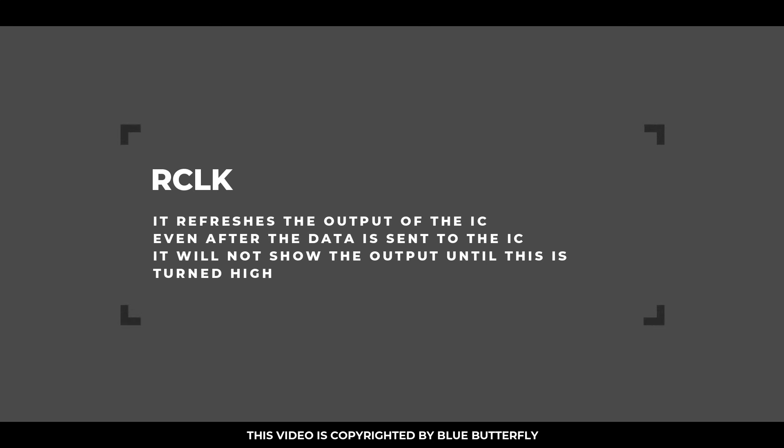RCLK: It refreshes the output of the IC. Even after the data is sent to the IC, it will not show the output until this is turned high.